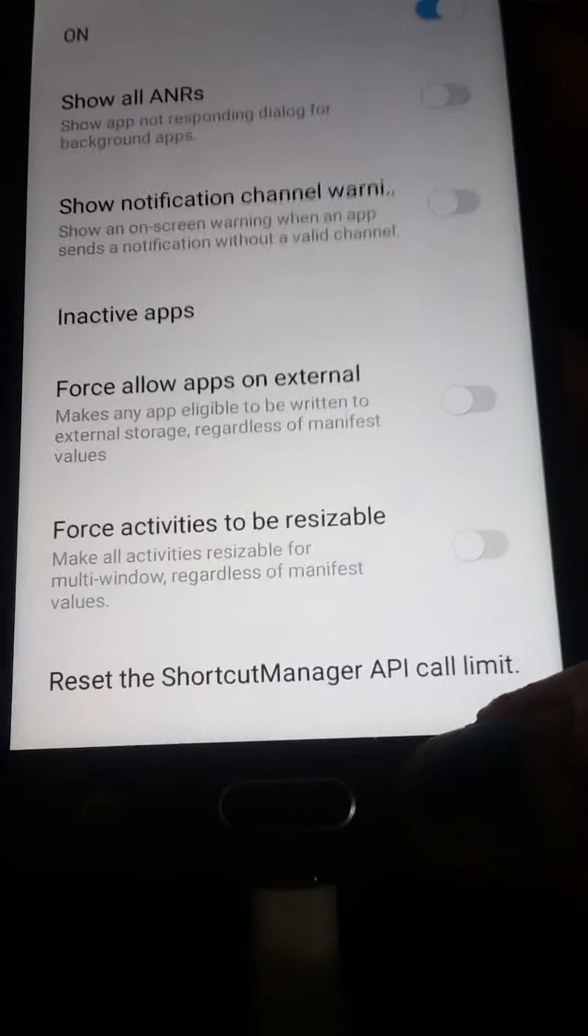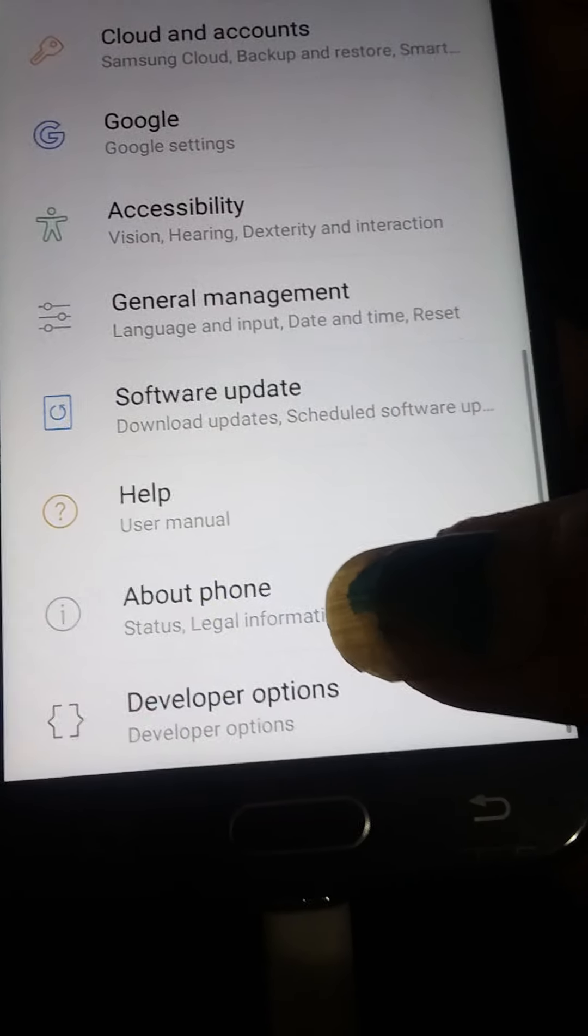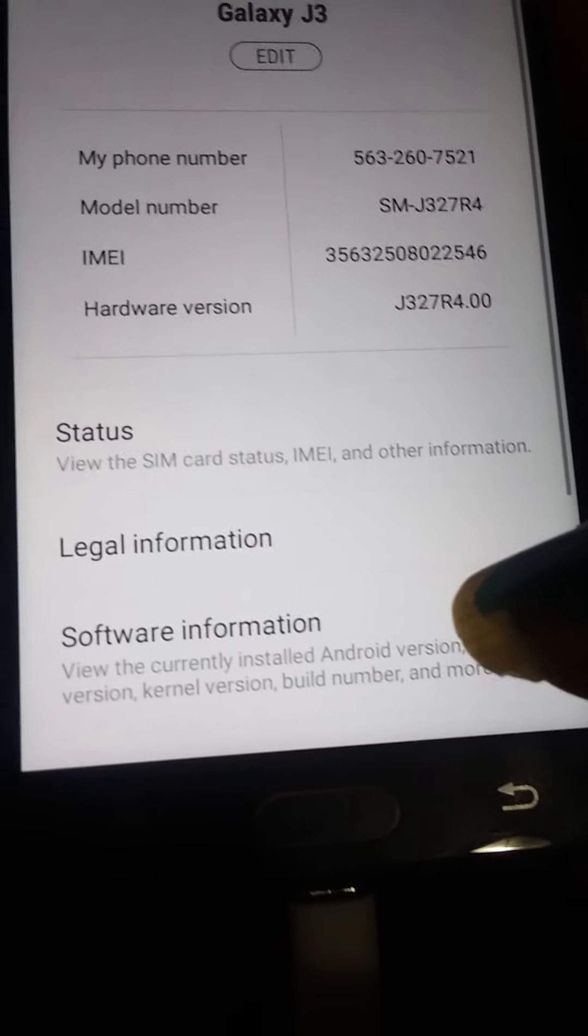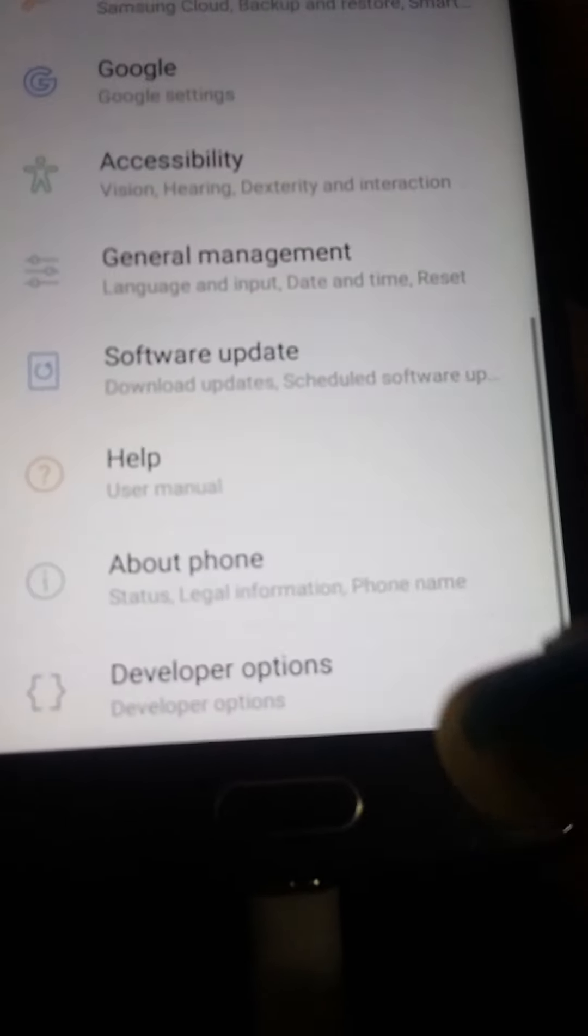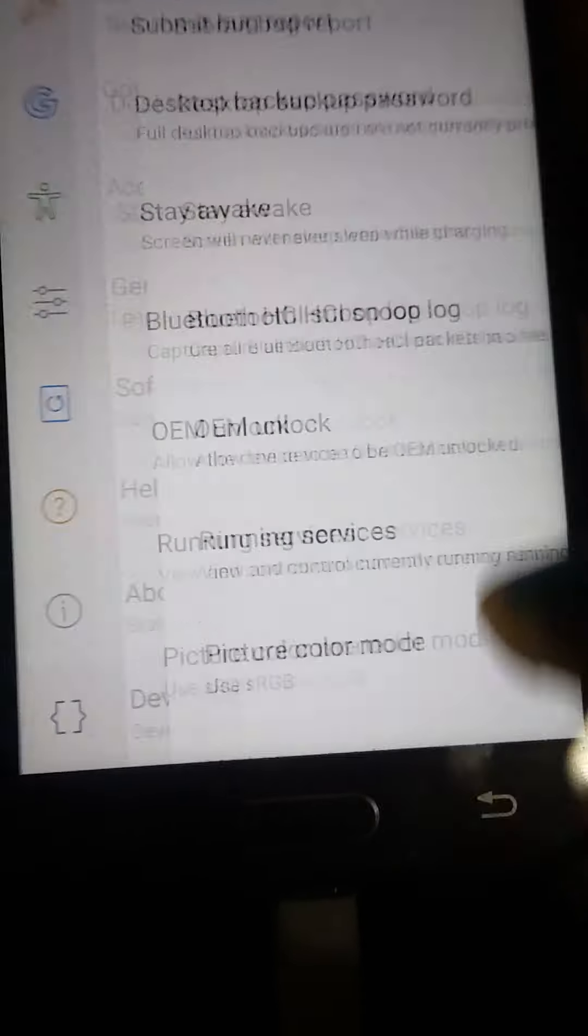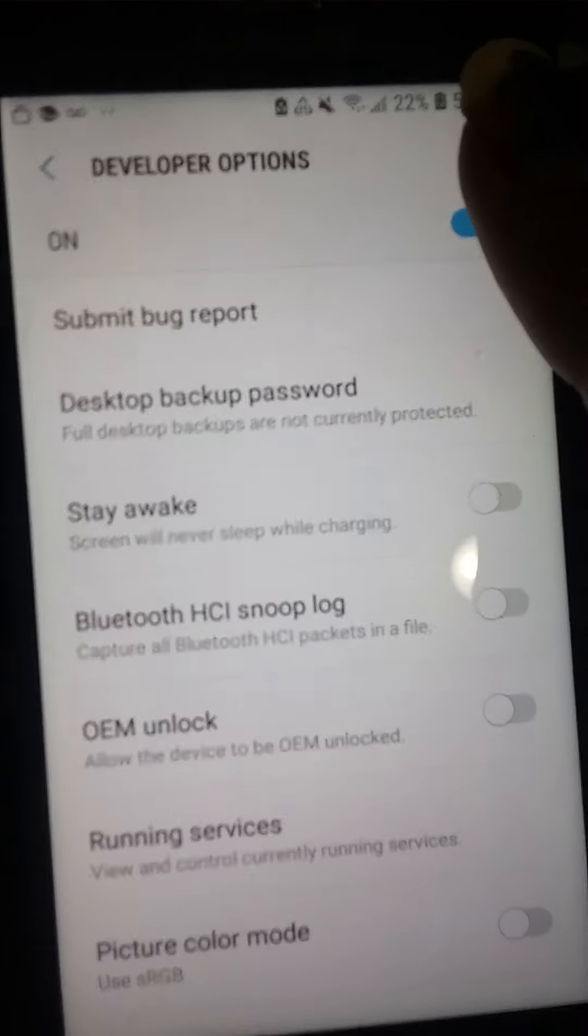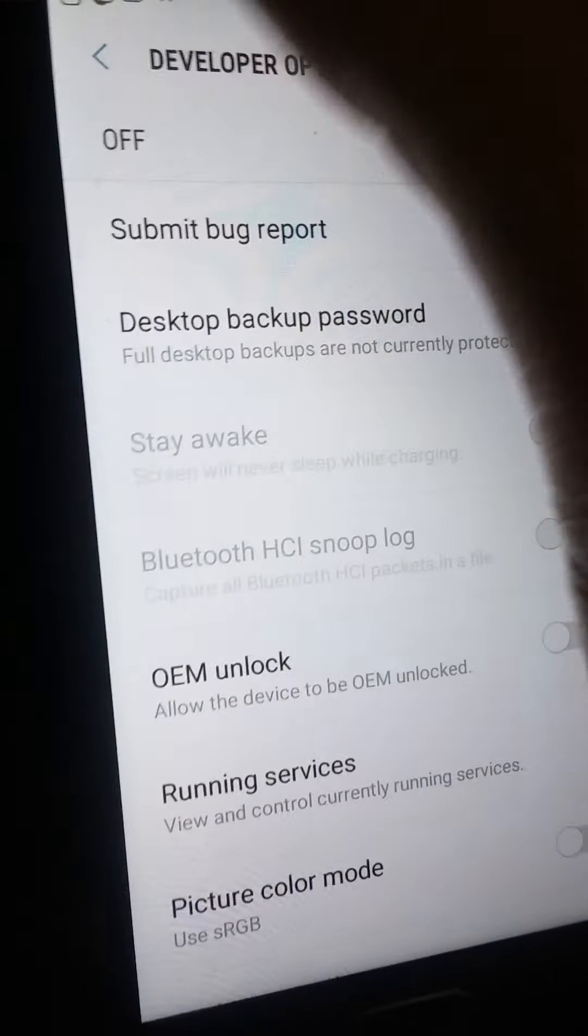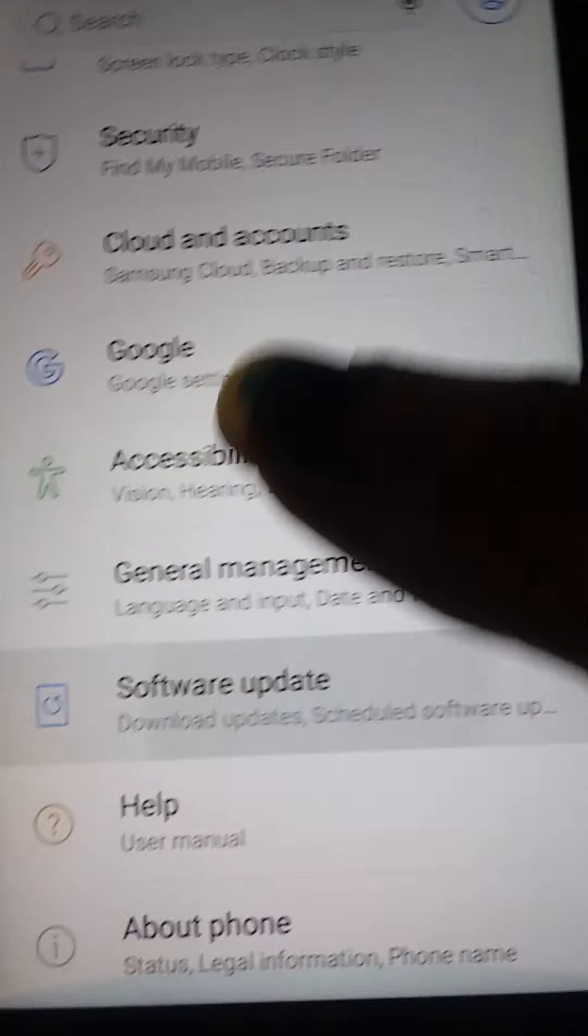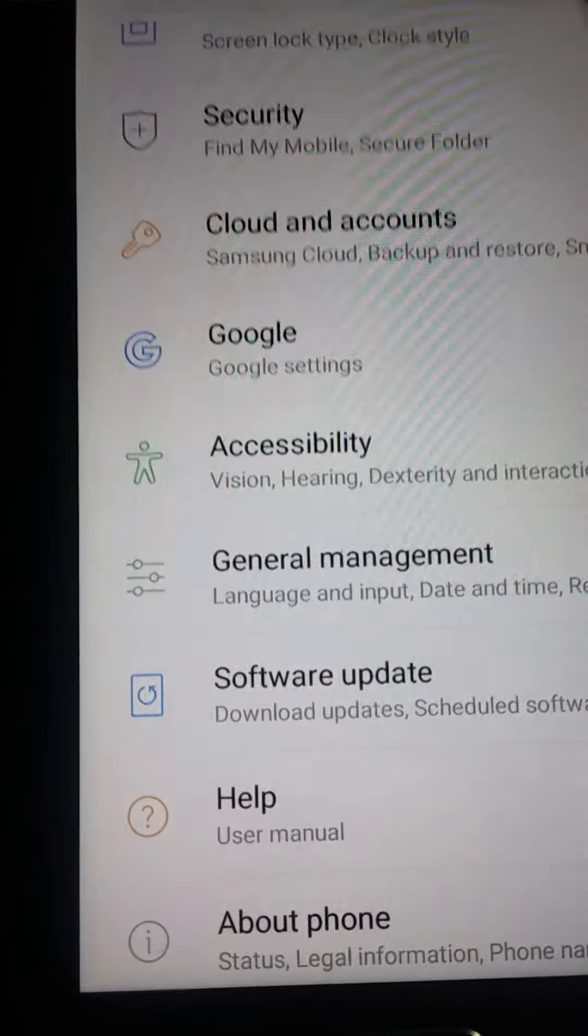And so let's go back. And then, go back to about phone. Oops. So you want to turn developer mode off. Settings right here at the top. Turns it off. Then you exit out of your developer options. Then your developer options don't show up anymore.